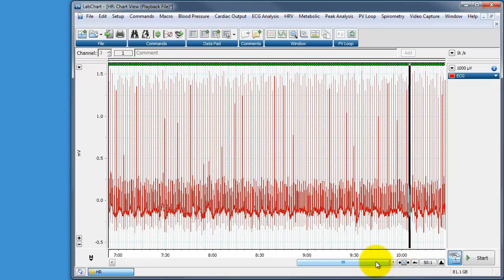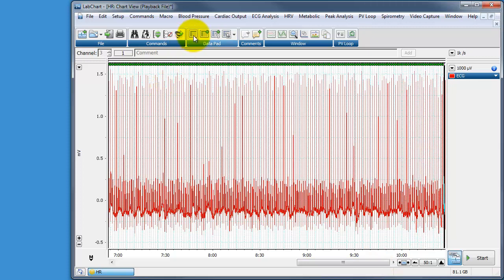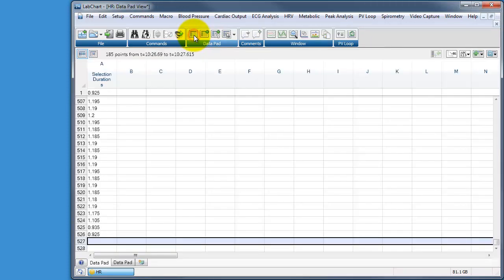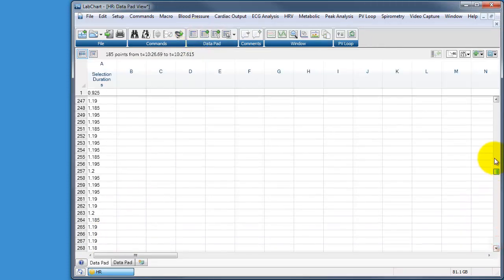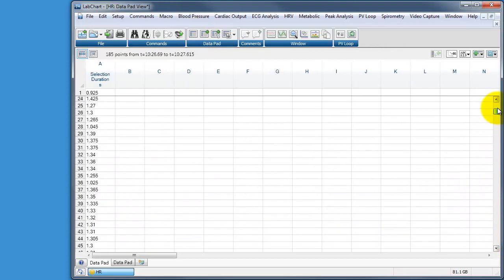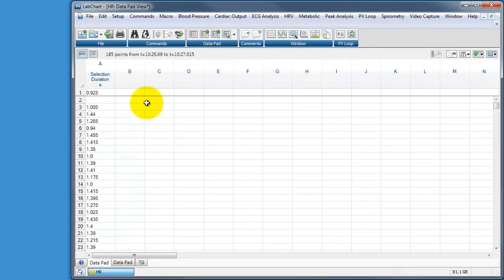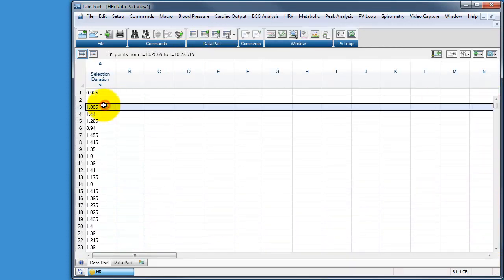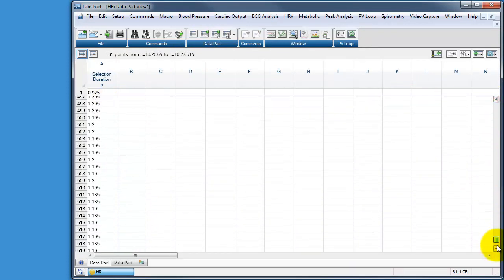So here we are almost at the end. So it's reached the end now. That's great. And here we go. Look at the data pad. And now we have 526 rr intervals calculated starting from the first rr interval and ending the last one.